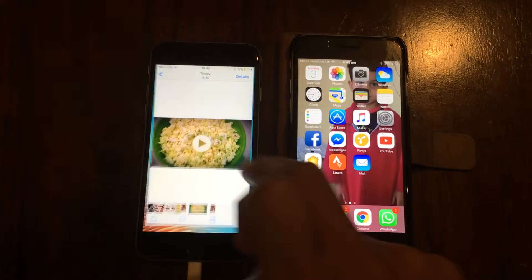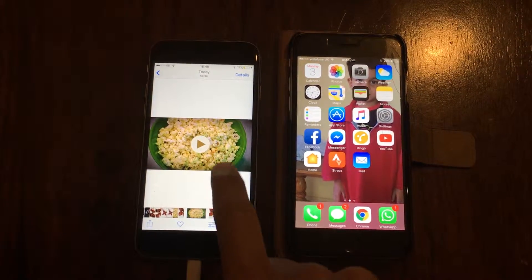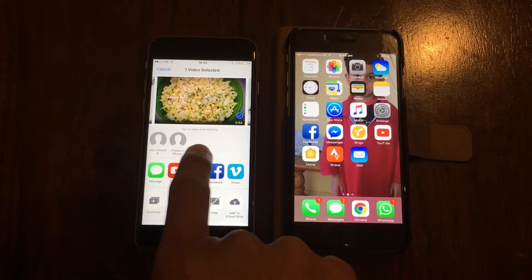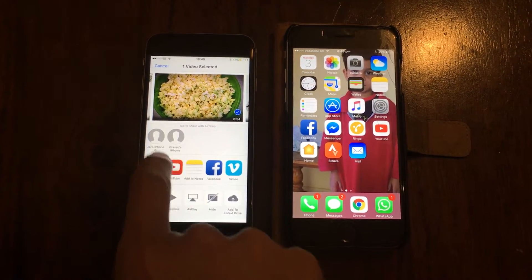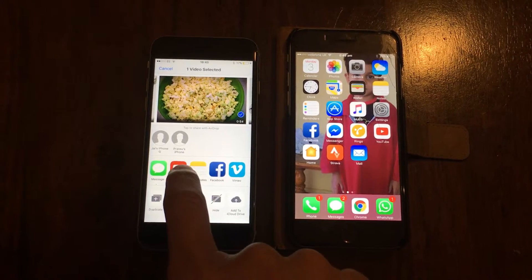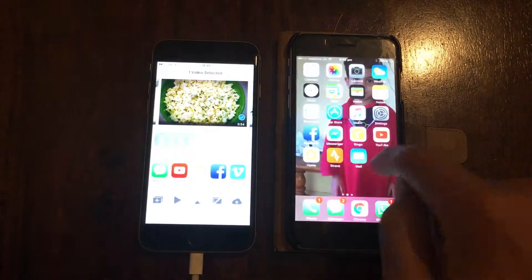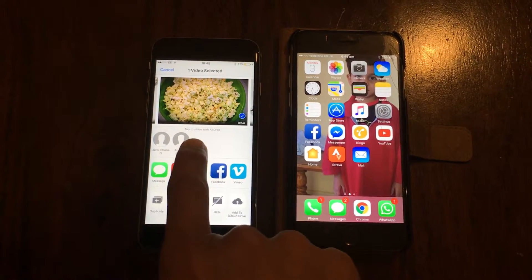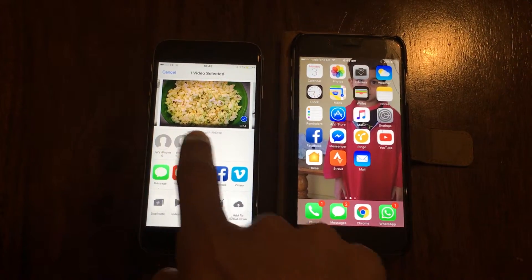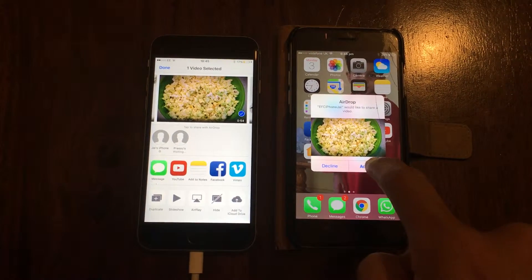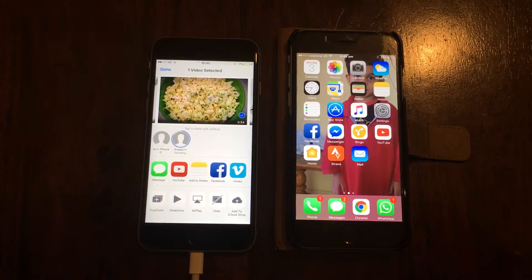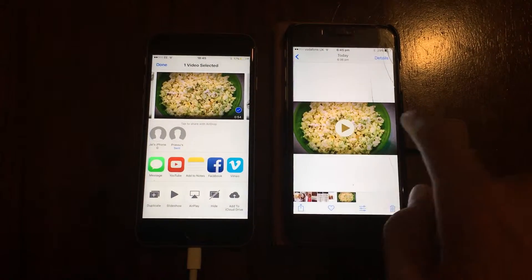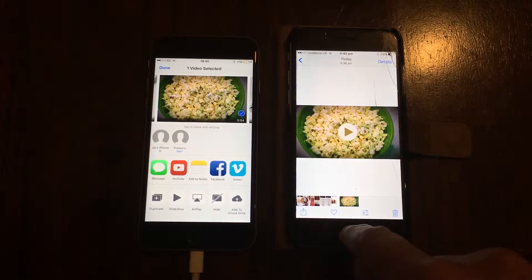Let's go into your Photos. Say I want to send this video to this other phone. The nearby phone will show up in the AirDrop list, so let's say this is the other iPhone — click on it. You'll see 'Accept' on the other device, and it's pretty much instant. In just seconds it will transfer and open the file. As simple as that.